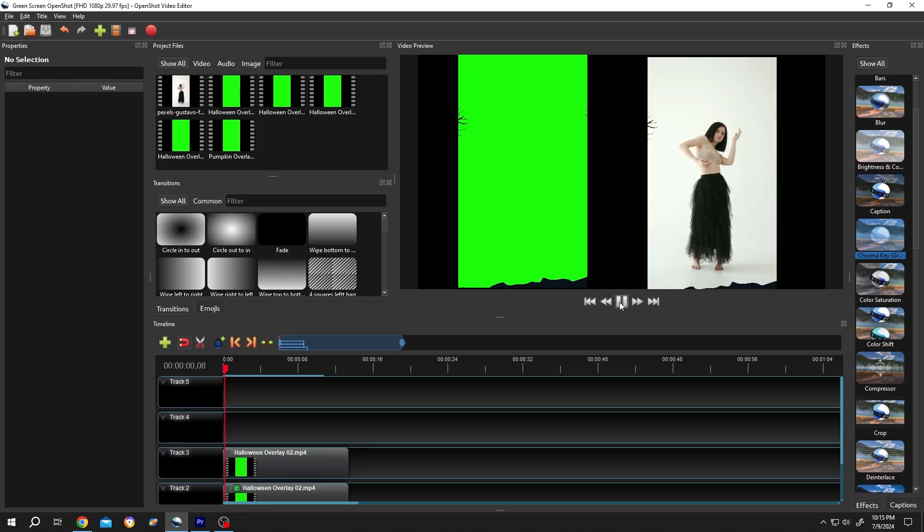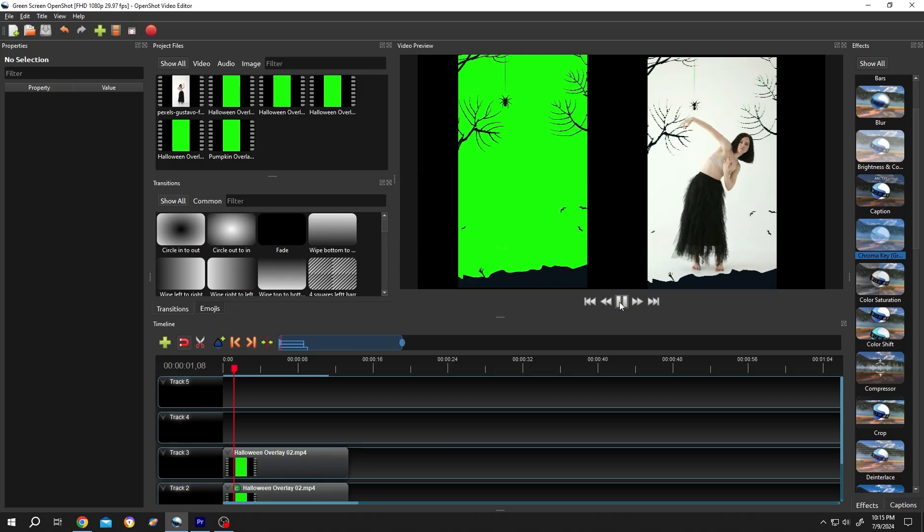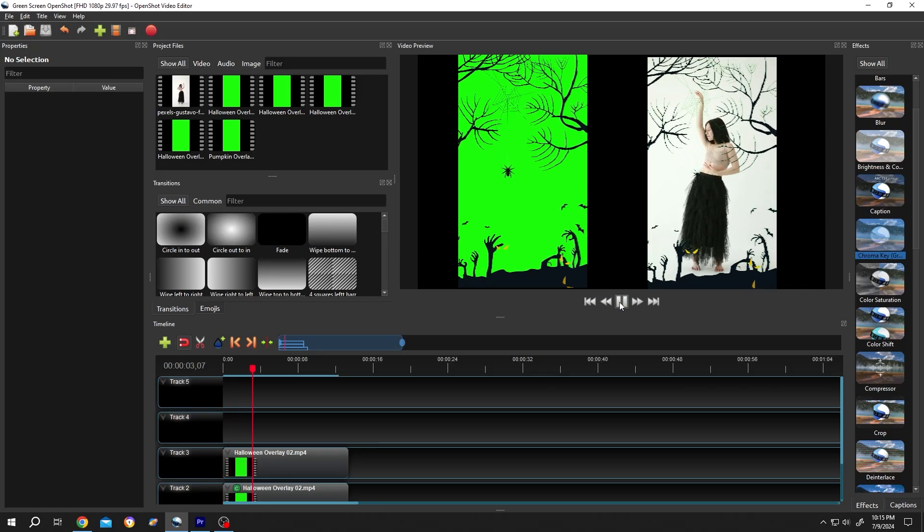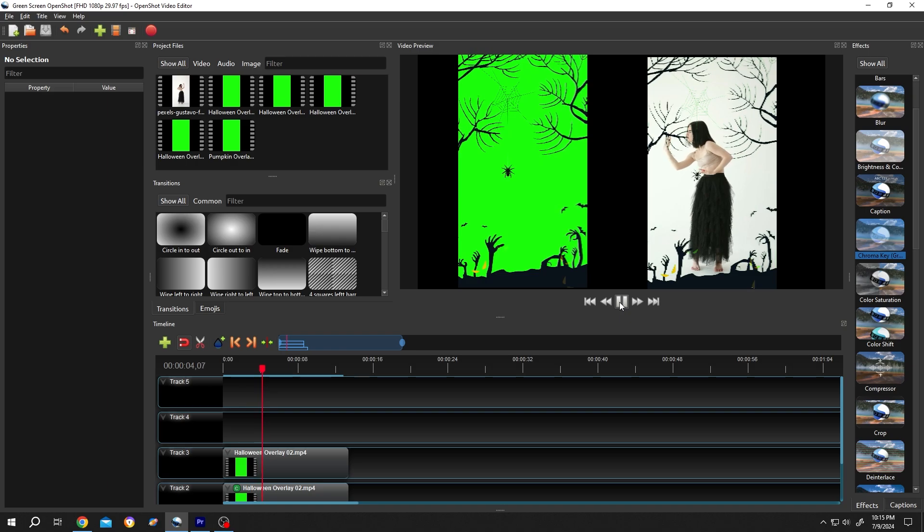Hi guys! How to remove green screen or green background in OpenShot? It's really simple.